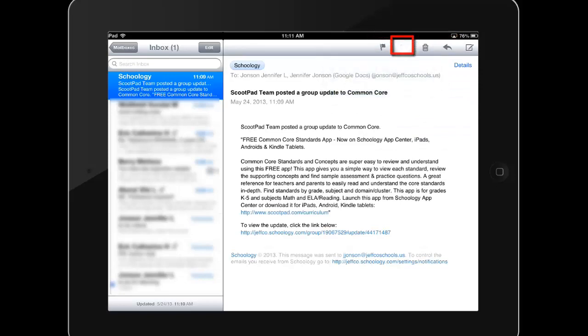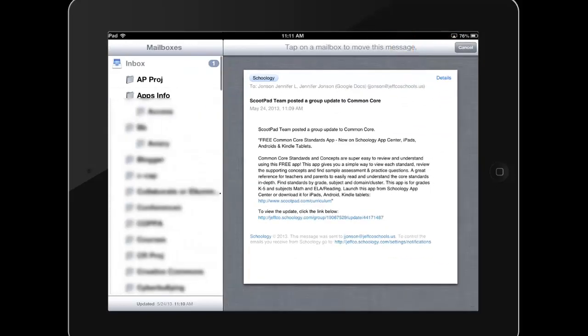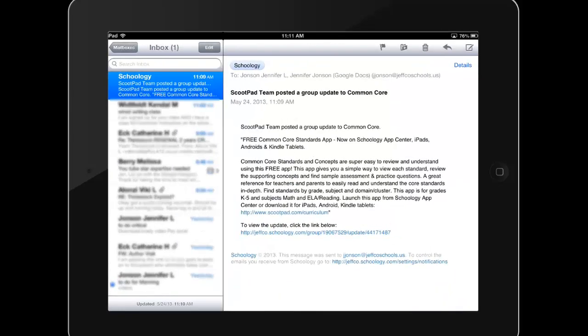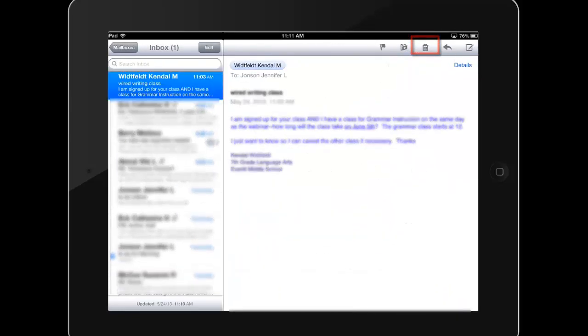Tapping the Folder icon allows you to move an email to one of the folders you've created, and the Trash icon will delete a message. To compose a new message, use the paper-pencil icon.